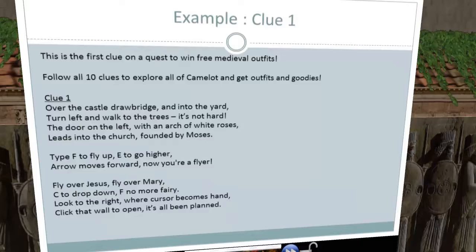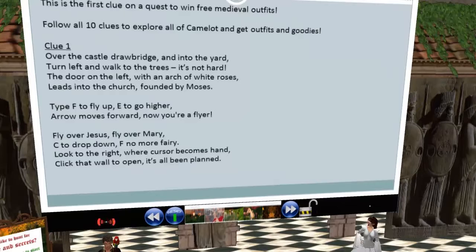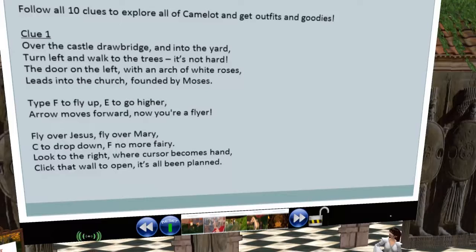Here's the first clue: 'Over the castle drawbridge and into the yard, turn left and walk to the trees — it's not hard.' I quickly found that a lot of people don't know what a drawbridge is. The next part says the door on the left with an arch of white roses leads into the church founded by Moses — a bit of poetic license since it rhymed. Then: type F to fly up and E to go higher, arrow moves forward — now you're a flyer, teaching the basic skill of flying.